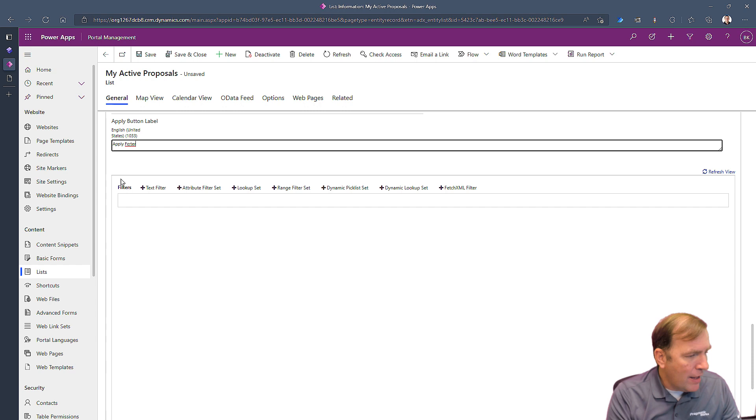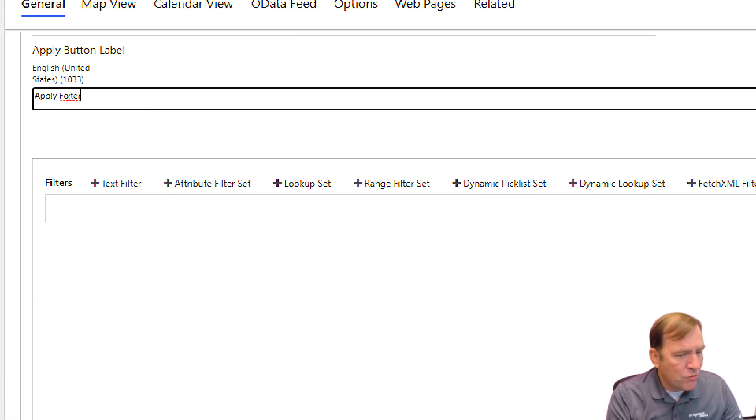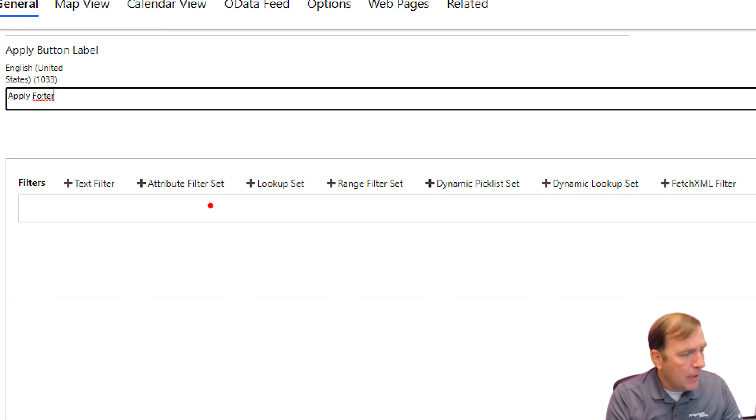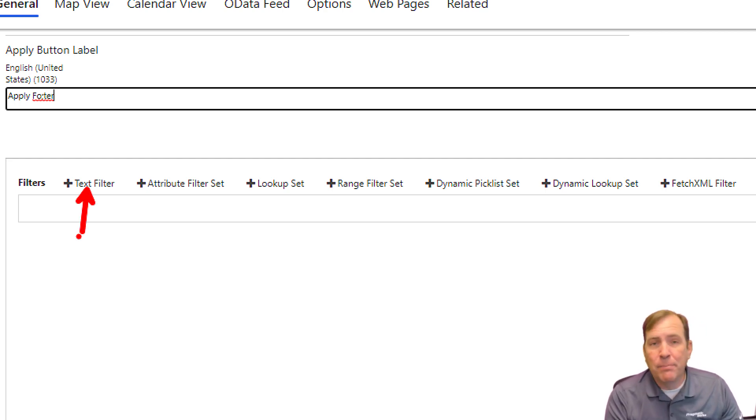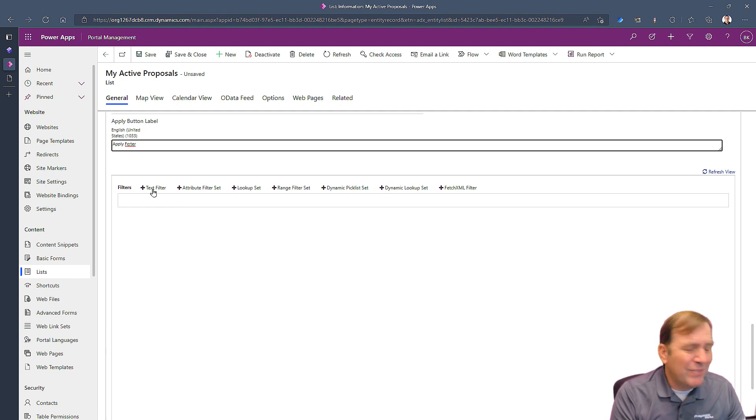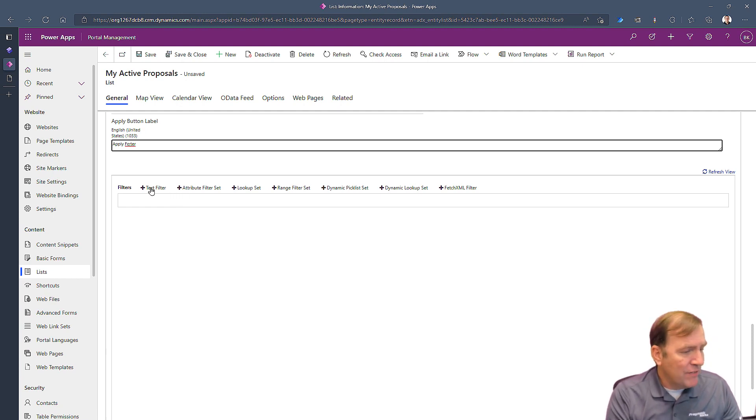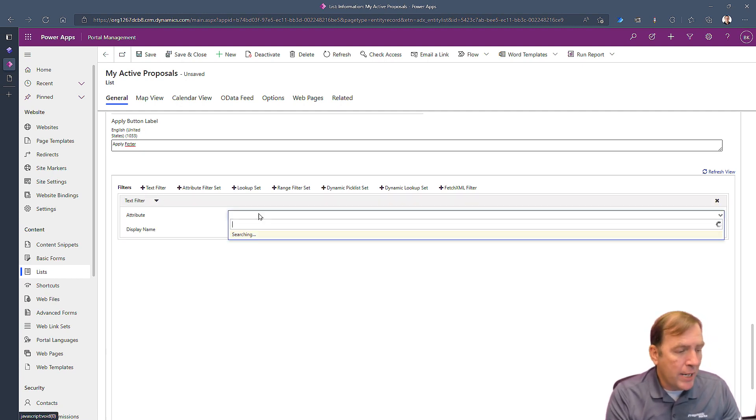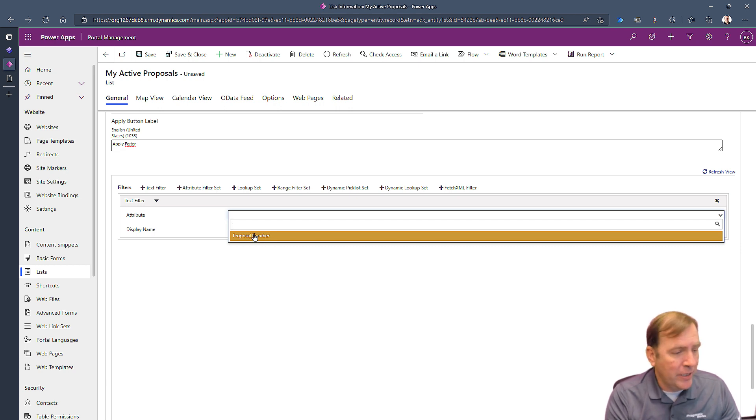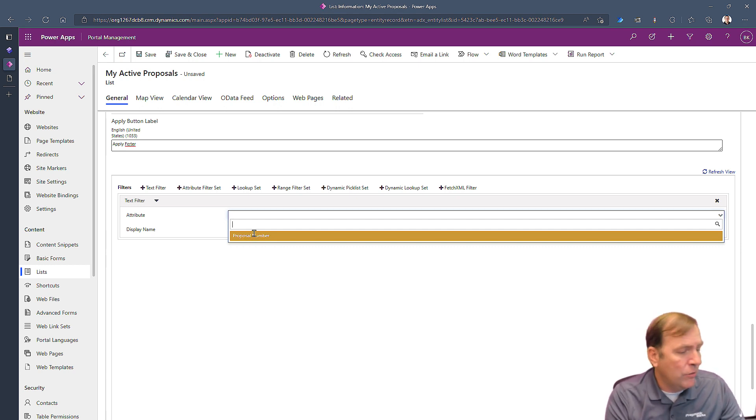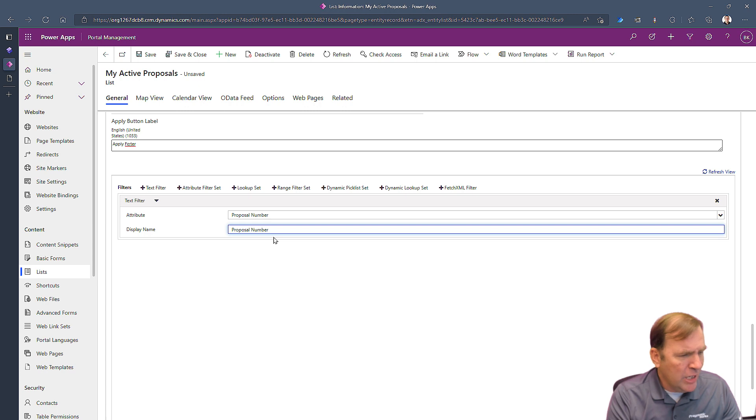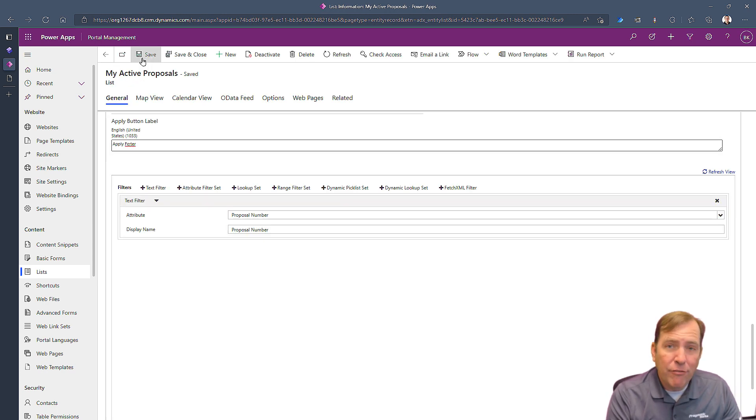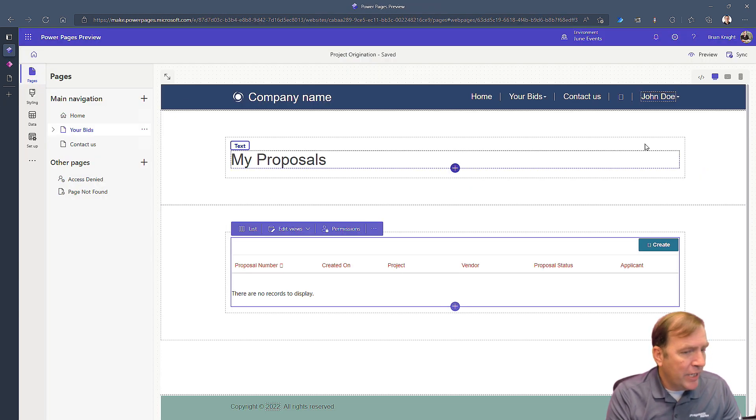After I do that, I'll scroll down and there are a number of types of filters we can apply. The most common one is a text filter. This allows me to search for the name of the project, the proposal number, whatever text fields I have. If I hit text filter, it'll ask you what attribute is text. I only have one text attribute in here, proposal number. Even though it says number, it's really a text field. Then I'll have some kind of display name that I could put in here. Put whatever I wish. And then when I hit save, I'm now ready to test this.